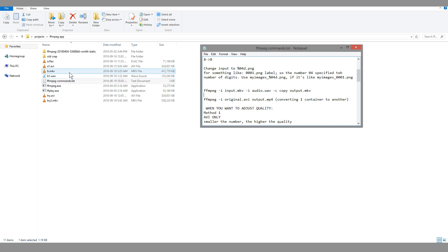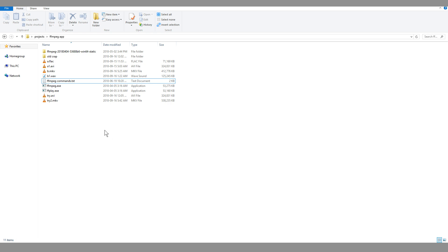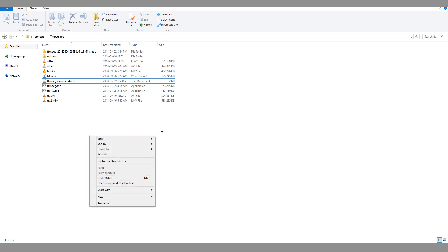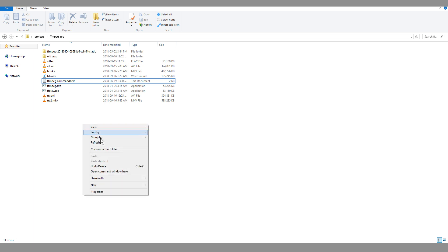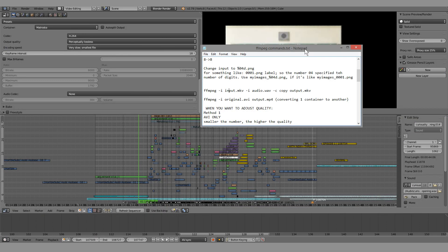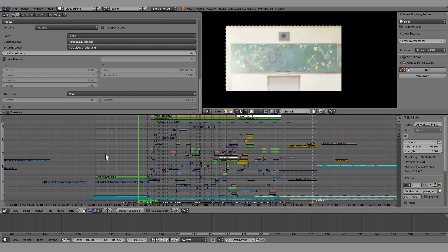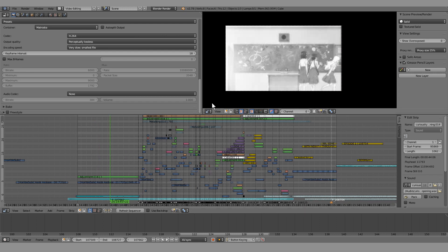Open a command console and use this command: input whatever the file name is — for example b.mkv for the video and b1.webm for the audio — and assign an arbitrary output file name with the matching extension. To get a command window, just shift plus right-click anywhere in your folder and open command window, then type in the command and hit enter. The reason to use this specific command is to make sure you don't re-encode, because that can cause artifacts.